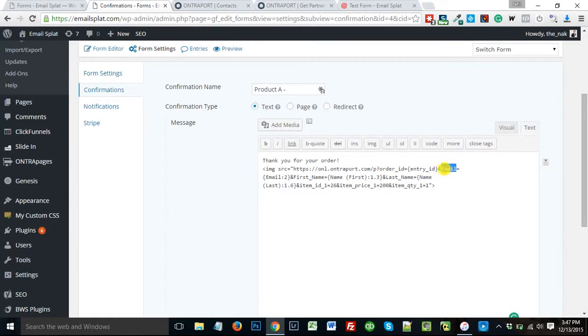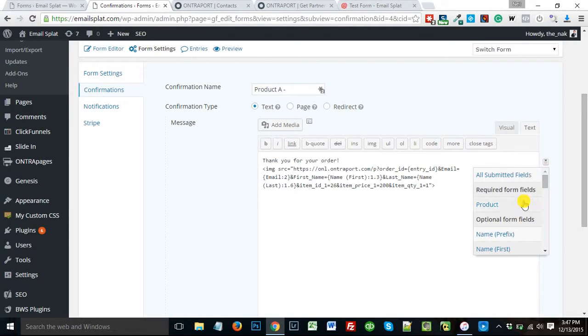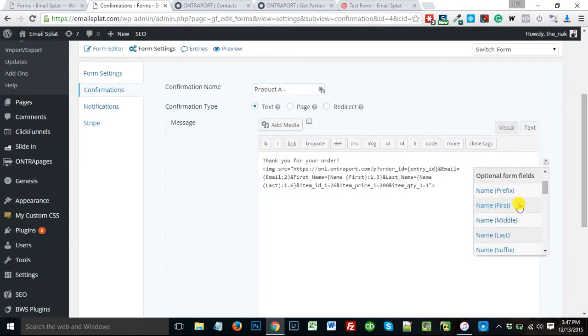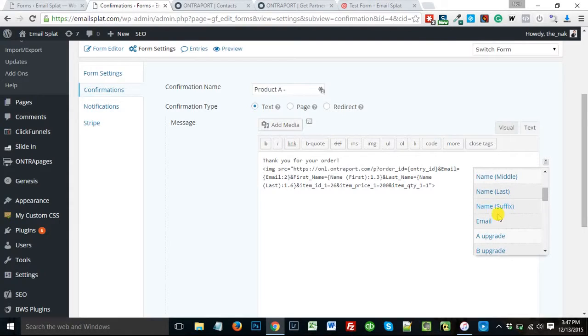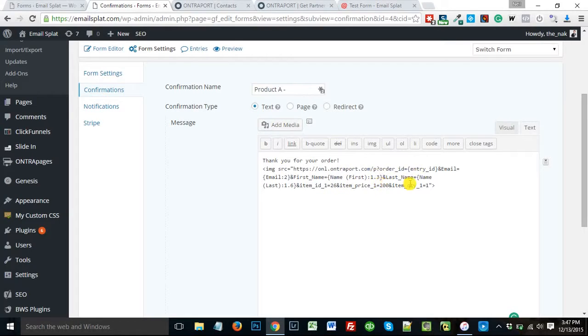And so in this case, I have email, capital E, and email is equal to, this is my Gravity Form. So Gravity Form here, I can just put it, pull in email. And there it is. Same thing with first name, last name.